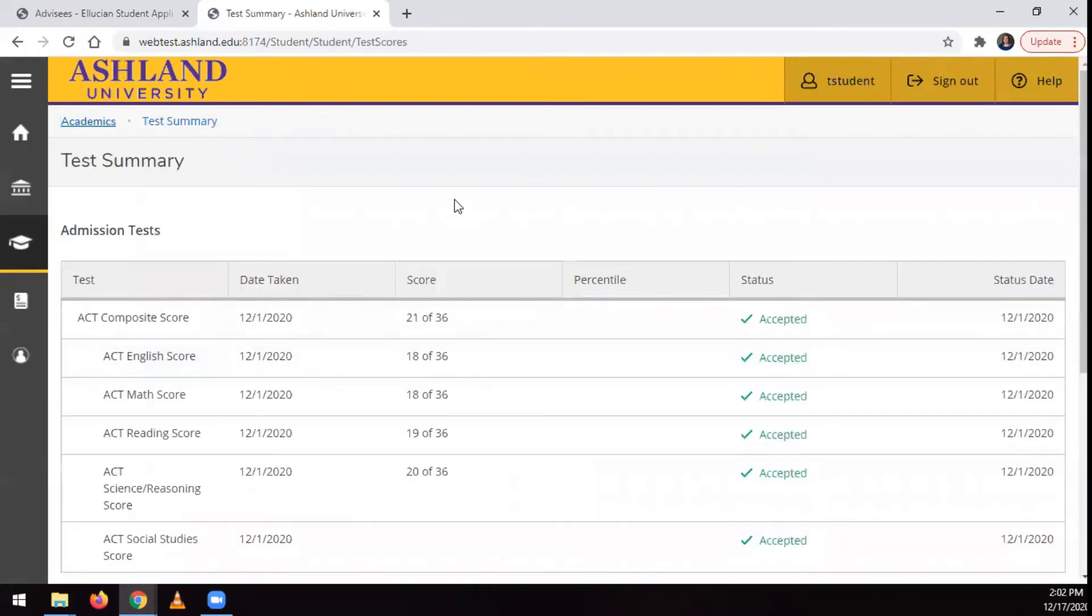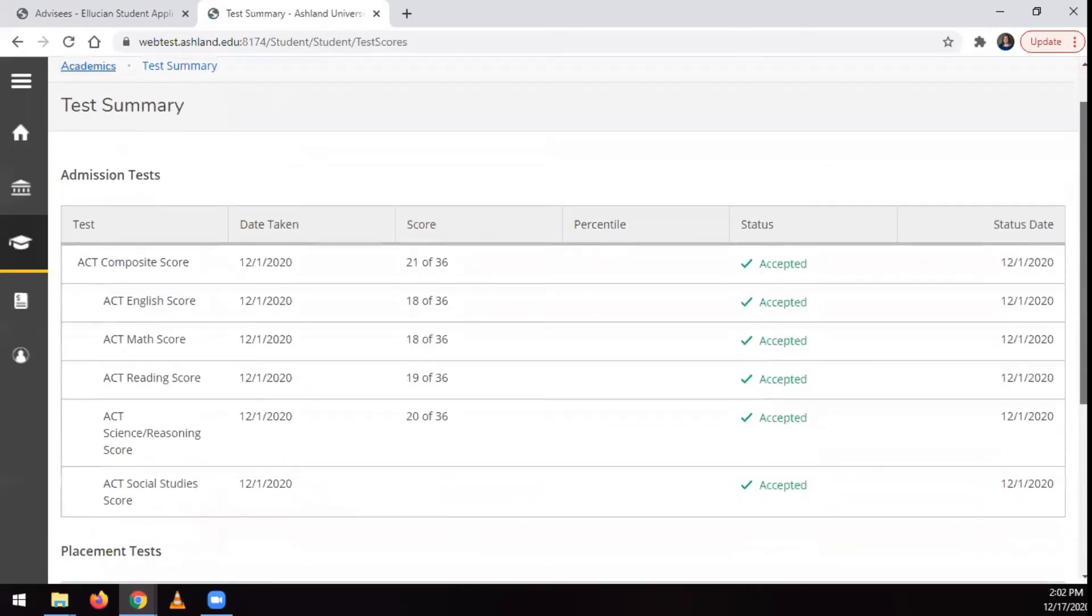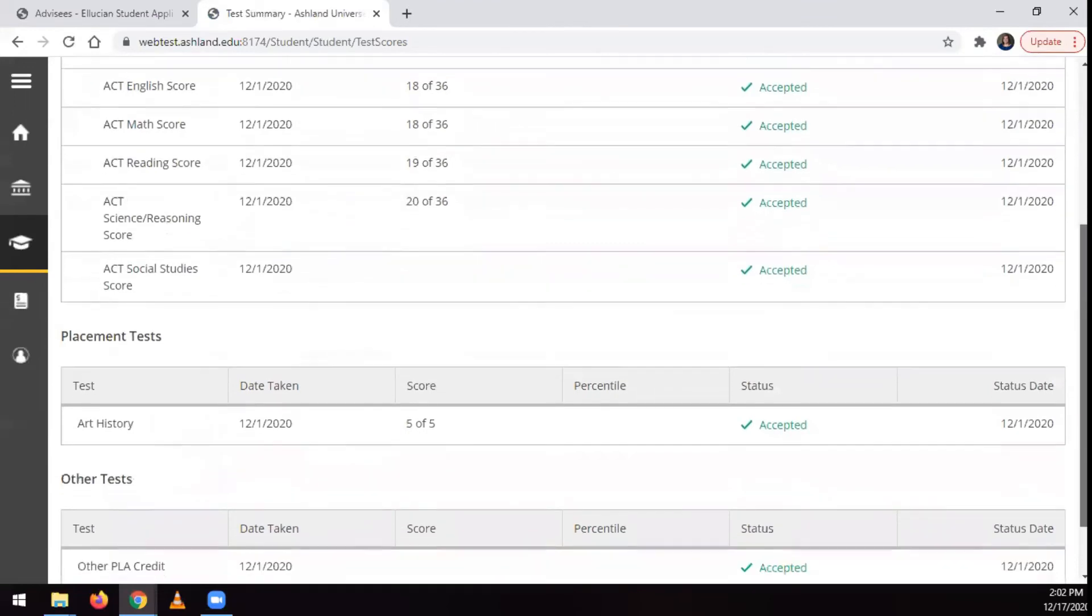This will show test scores divided into three categories: admissions tests, placement tests, and other tests.